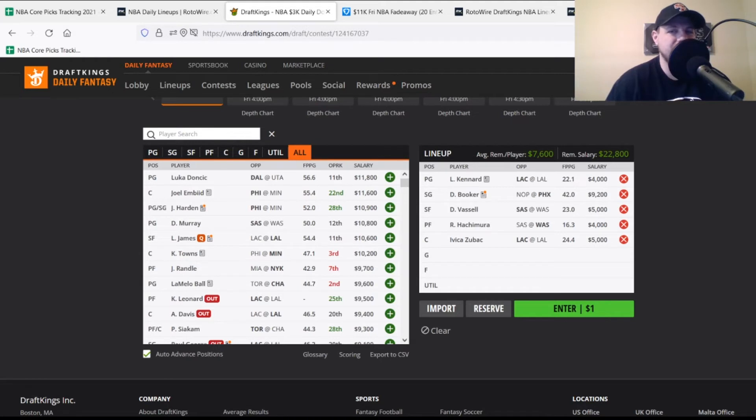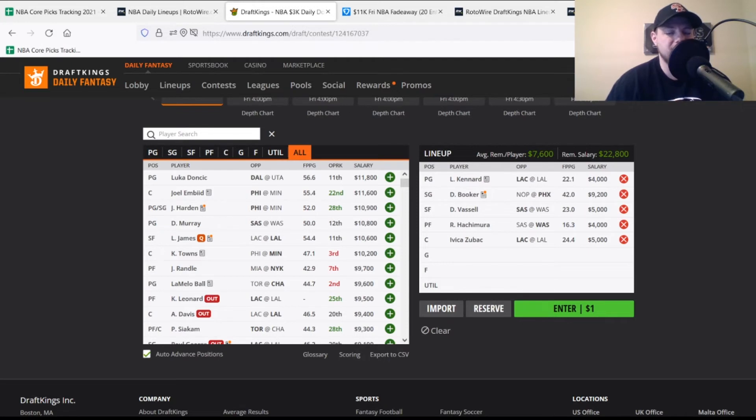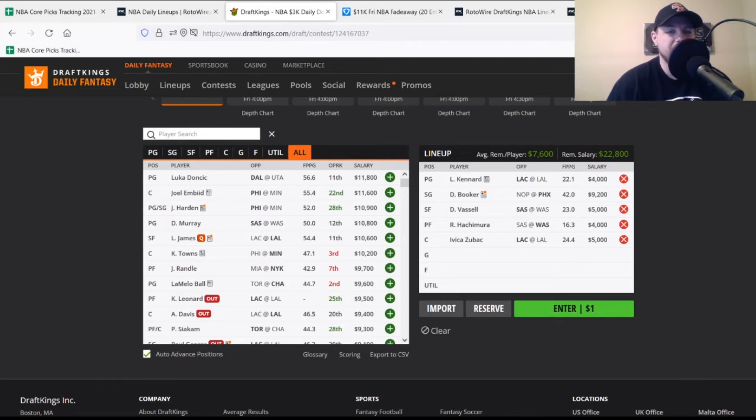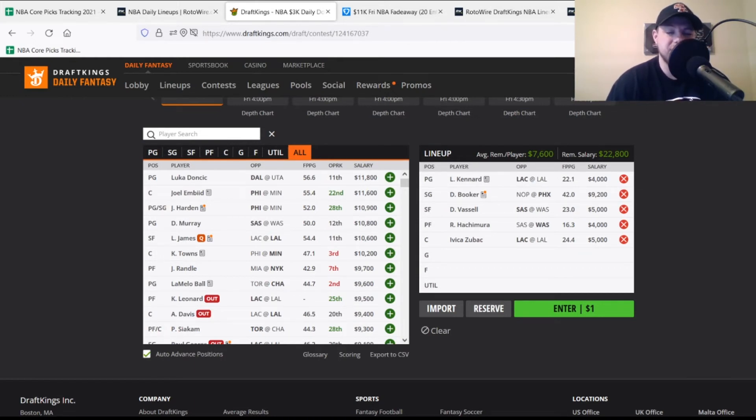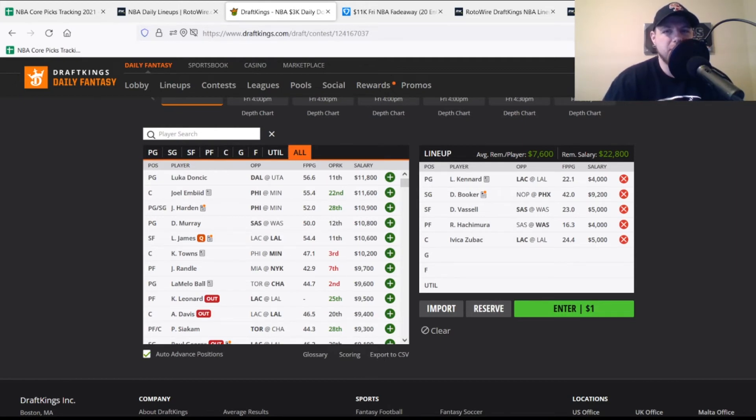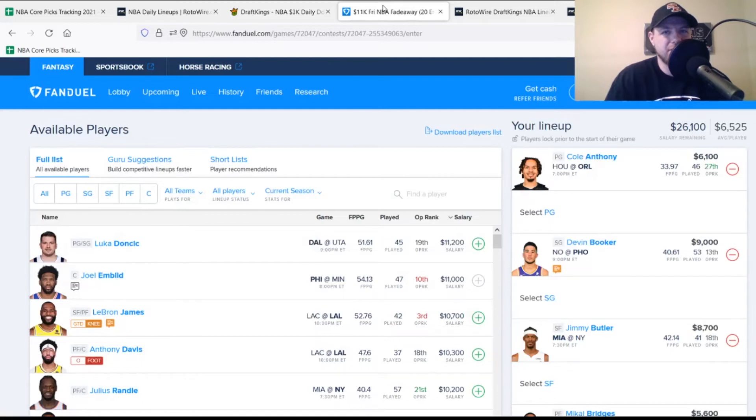At center, we have Zubac, $5,000, looking for 25 points. Averaging about 24.5 on the season, currently projected for 26 points with some upside if he's playing well. With these five players on DraftKings, you have $22,800 remaining, $7,600 per player. You can definitely pay up for a stud or try a more balanced approach, which is viable on tonight's nine-game slate with lots of potential value out there.